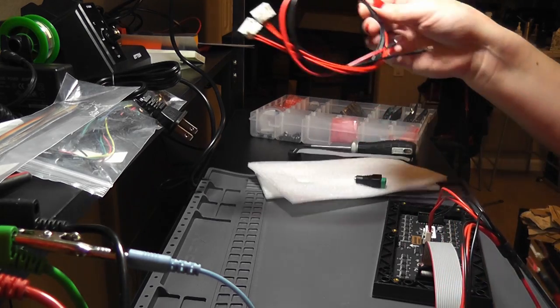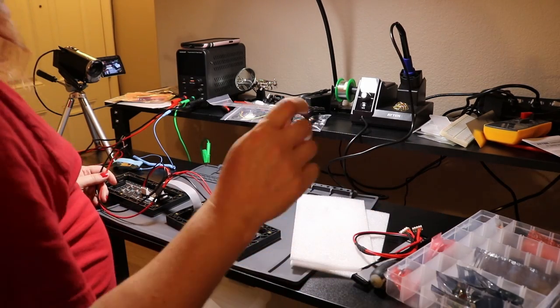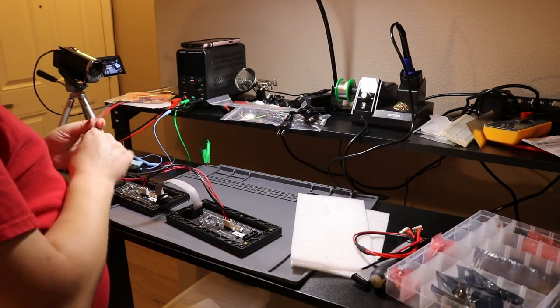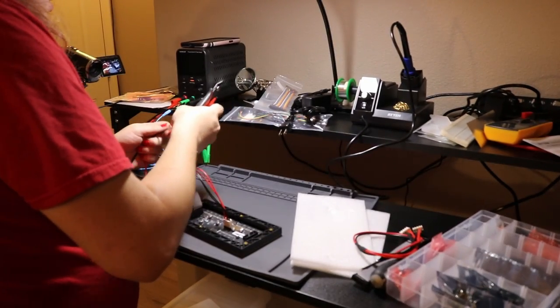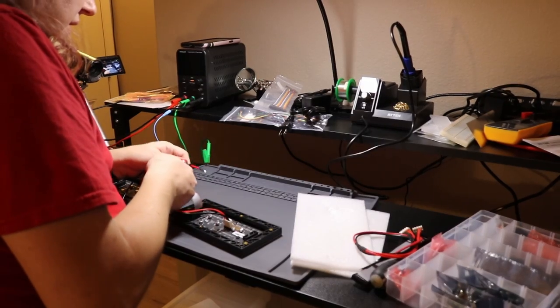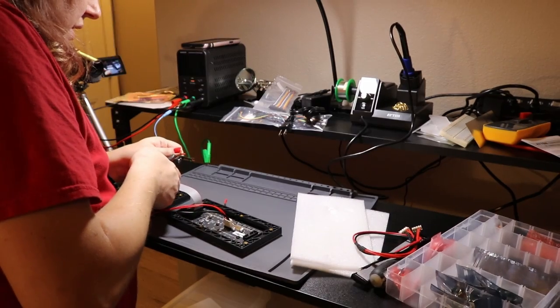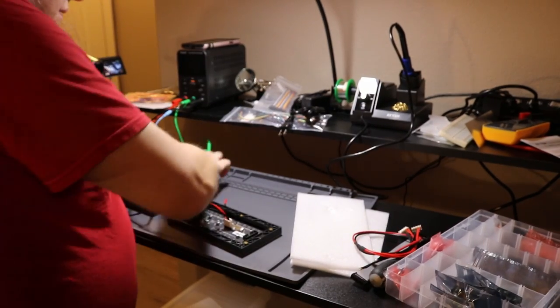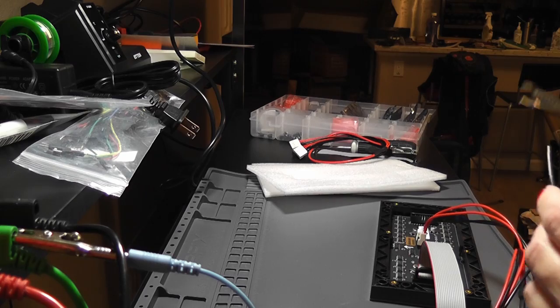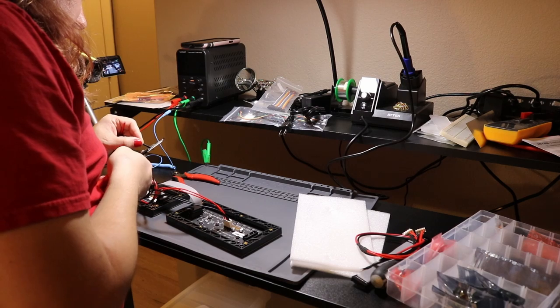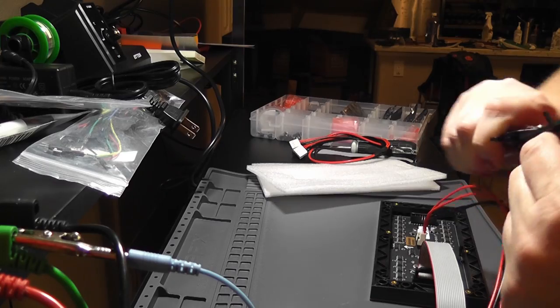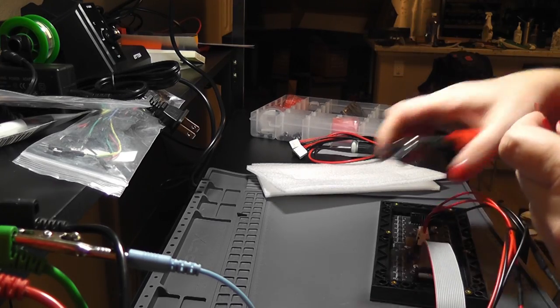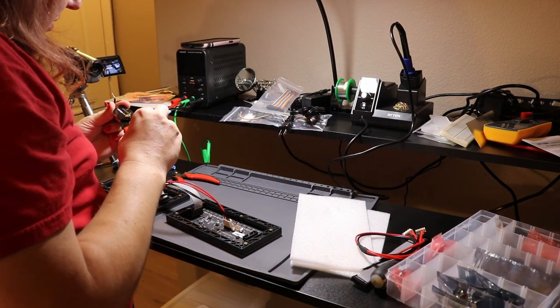Well. The good news is about having two of these is I can cut one of them and shouldn't have a problem. So I'm going to go ahead and do that. I'm going to put my little cutters.